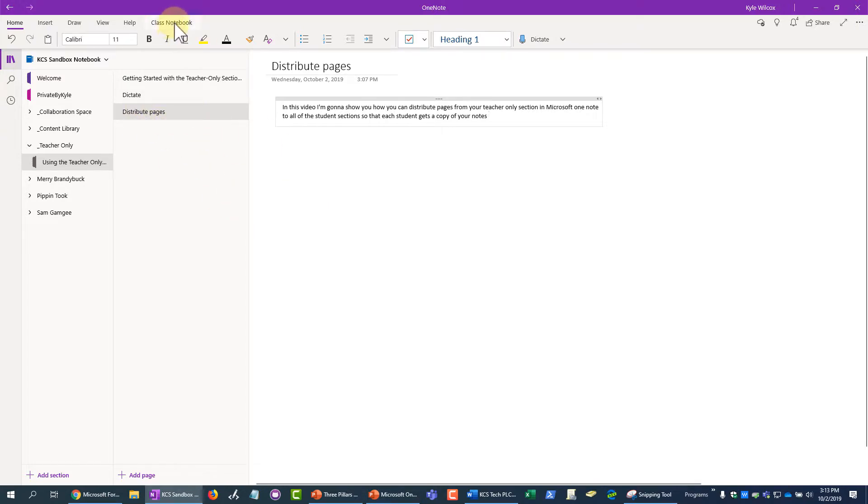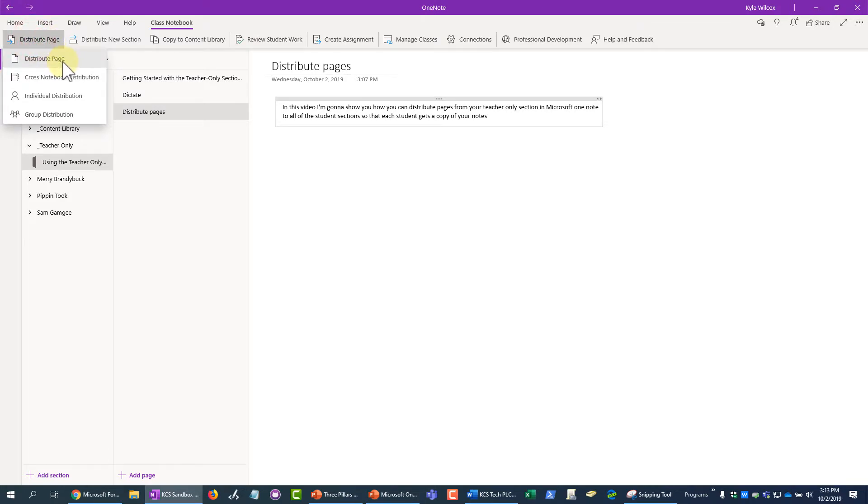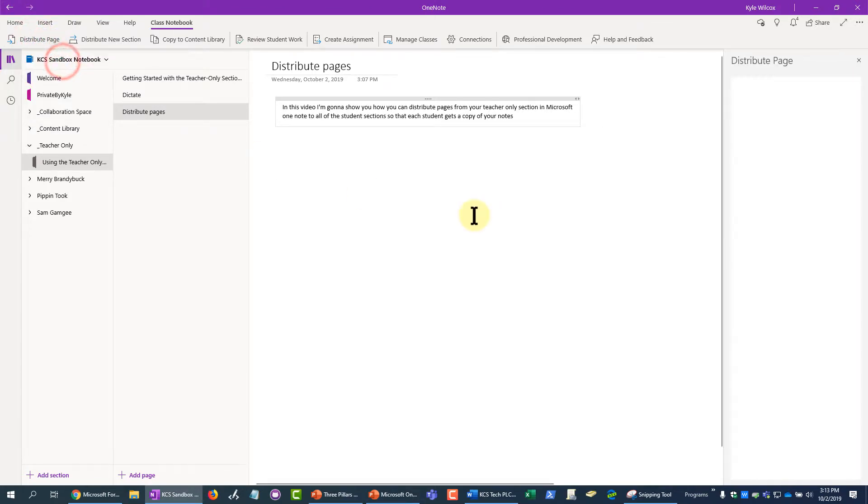So what I'm going to do is go up here, click on Class Notebook, click Distribute Page, click Distribute Page again.